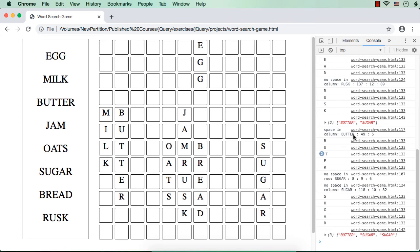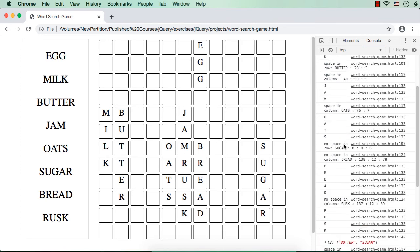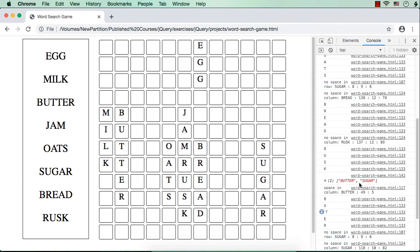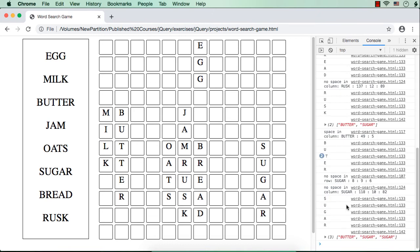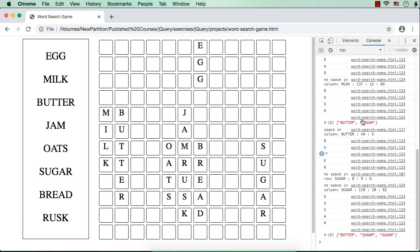Let me show you. After the first time, the two words were butter and sugar. This is butter and here it is sugar. Then it tried again — we called the same function. So butter got a place at 49.5, and the second time when it tried to add the word sugar it was at 8.9.6.